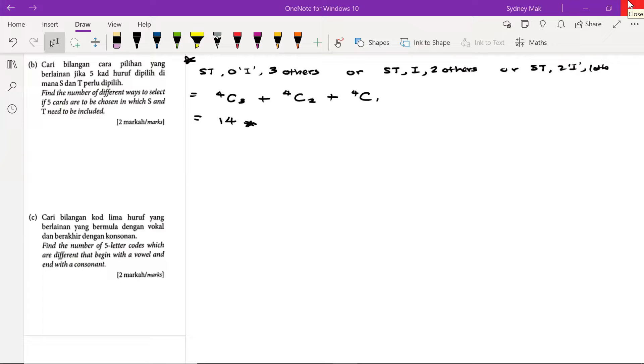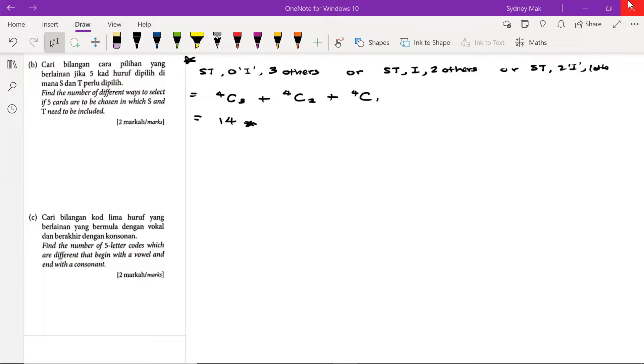In this video clip, let's look at the way to find the number of arrangements—the number of arrangements of five cuts out of eight cuts whereby S and T need to be included.